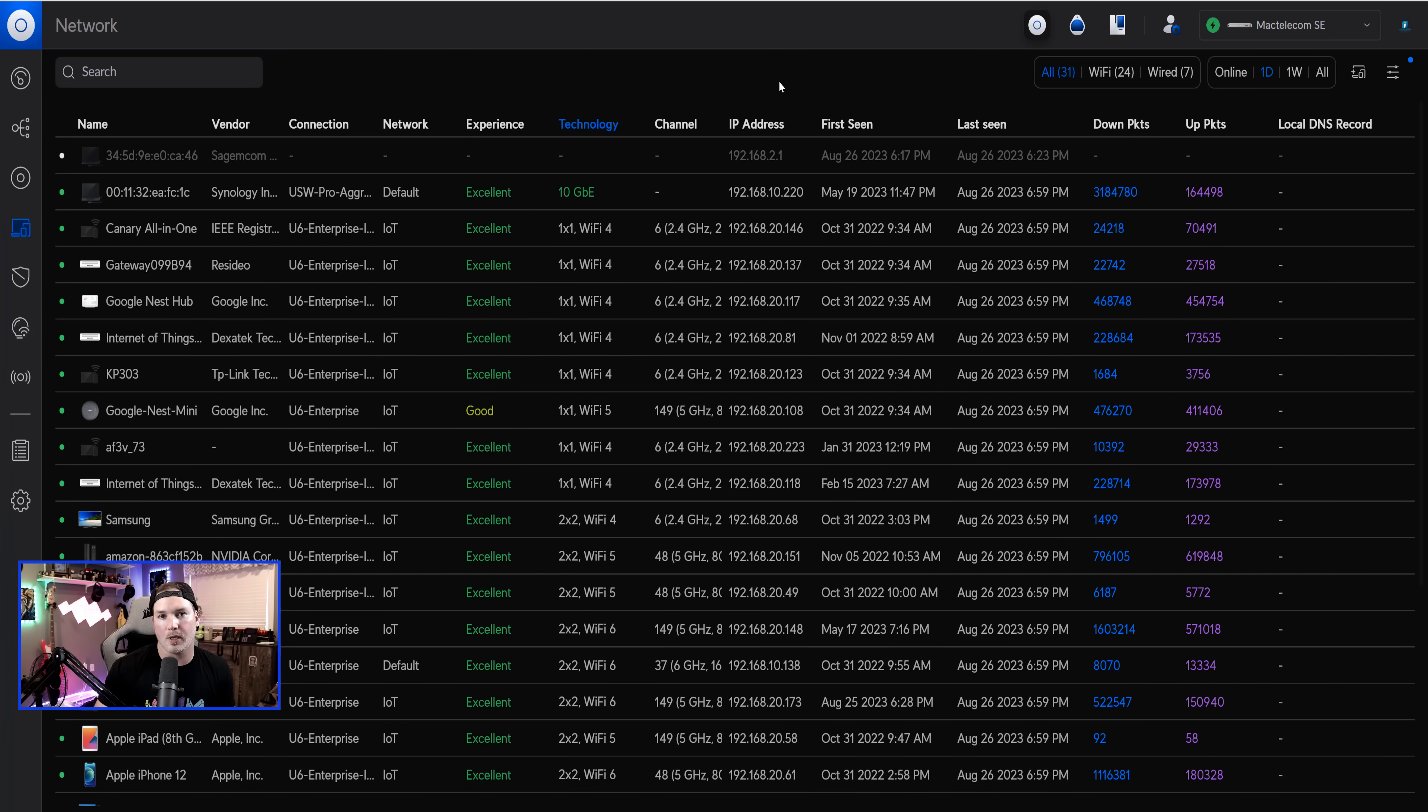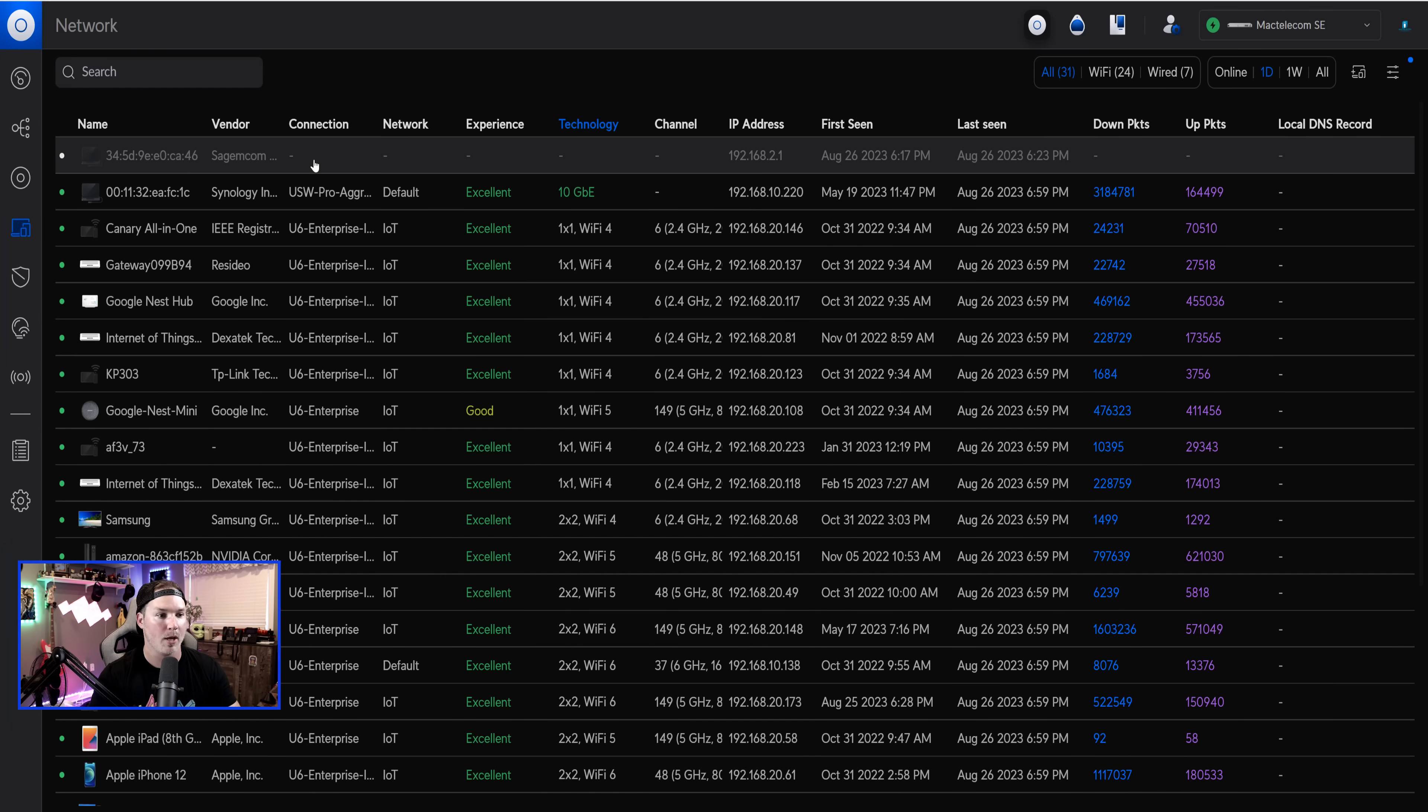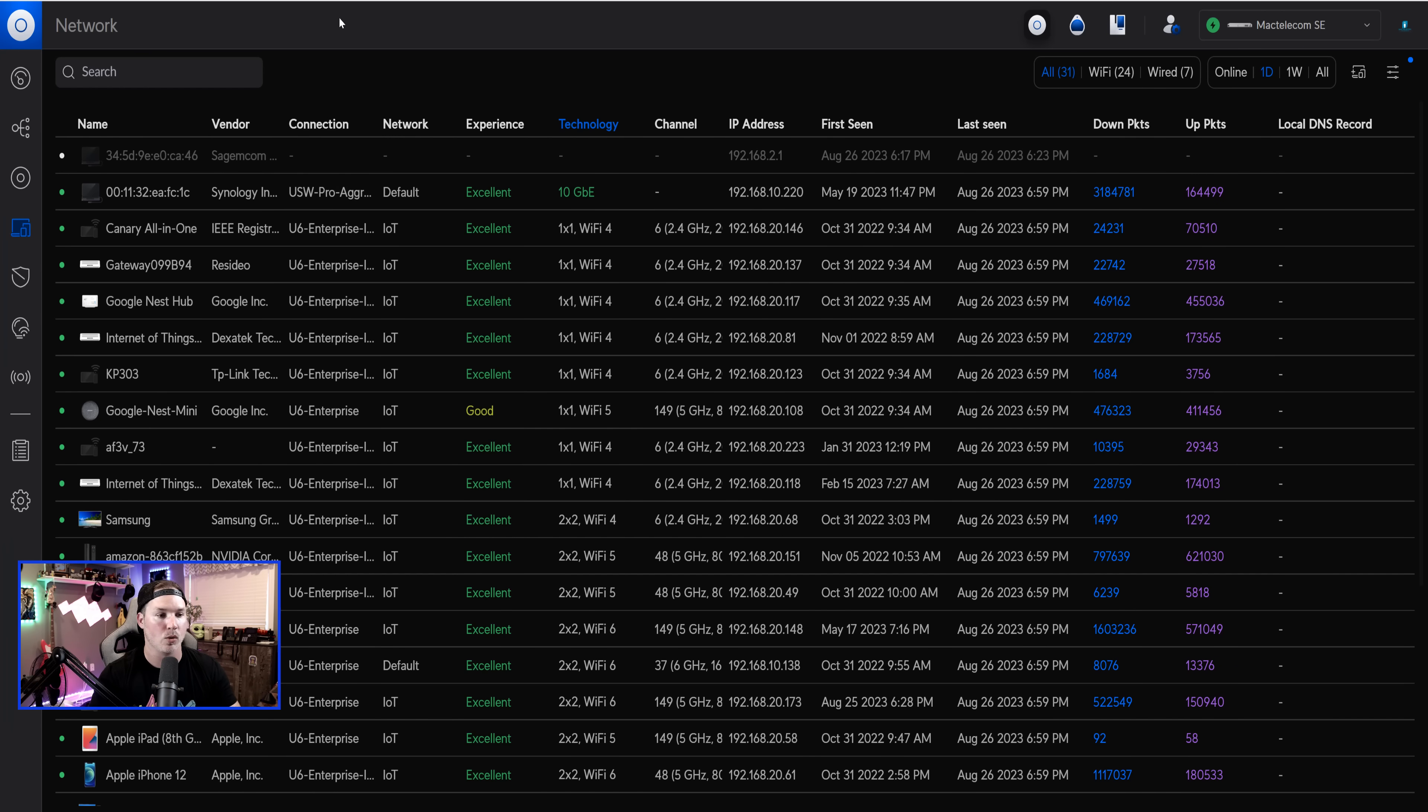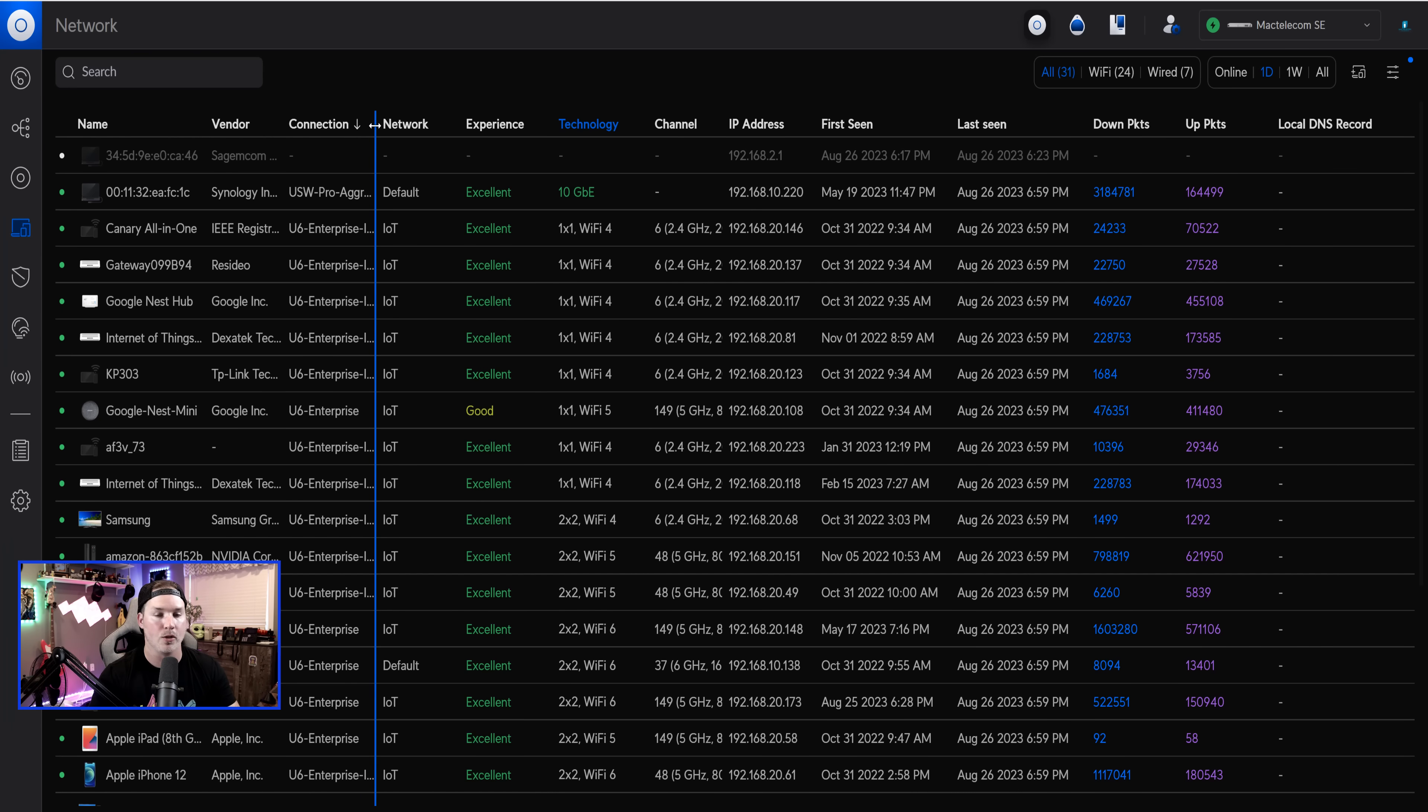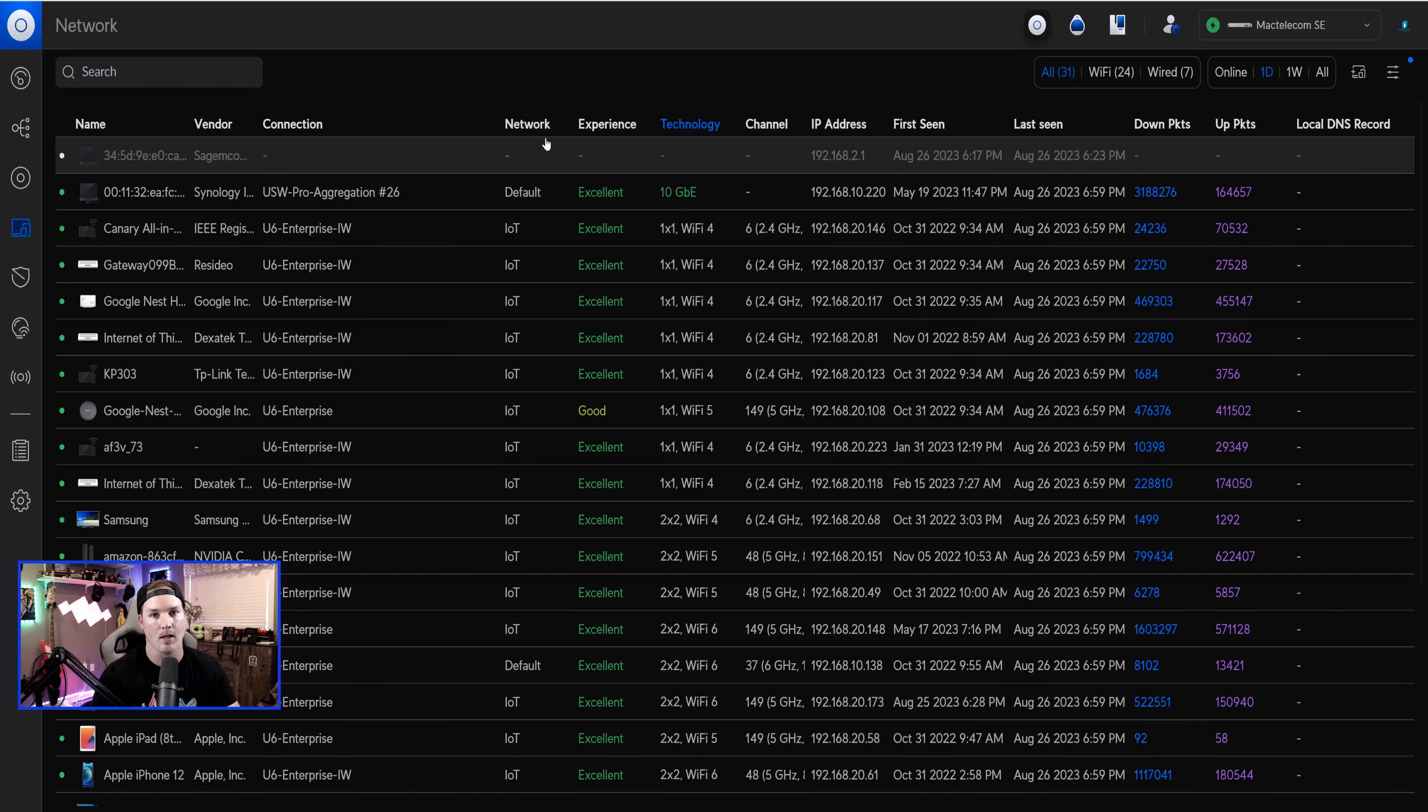Another minor change, but it's a great quality of life feature, is our ability to adjust the columns within the client list. So you could see here under the connection type, and we could see my switches, but it's not giving us the full name. So now if we hover over, you could see this blue line, and then we could extend that. I'm really glad they added that. That was one of my complaints with the client list.